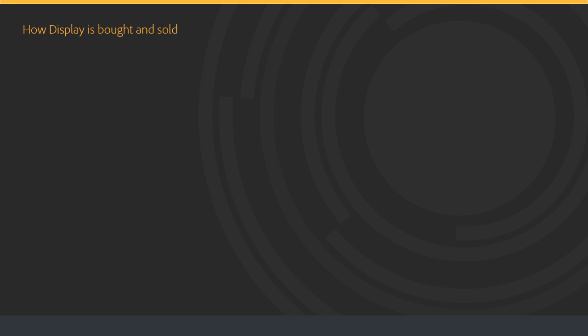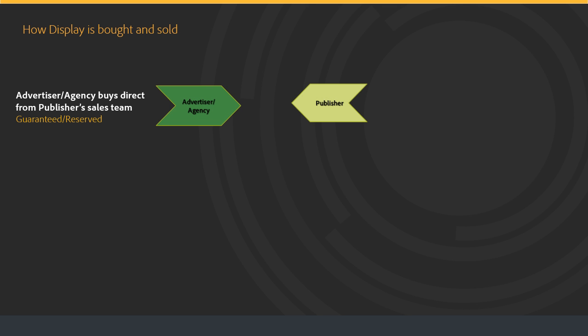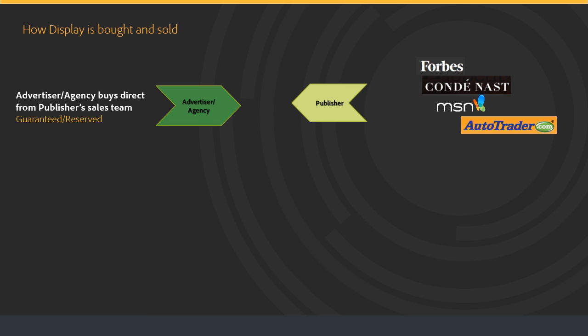Here are the common ways that display is bought and sold over the last five to ten years. An advertiser or agency buys directly from a publisher's sales team for guaranteed inventory. The publisher has their own direct sales team that the advertiser and publisher work with. An example might be a homepage takeover ad on Yahoo or MSN Sports or Yahoo Finance. It's futures-based buying — the ad, the price, and the impressions are guaranteed. Examples include MSN, Forbes, Condé Nast, Autotrader, and other premium publishers. These are considered premium buys, typically more expensive, and they're guaranteed.